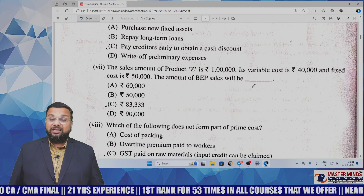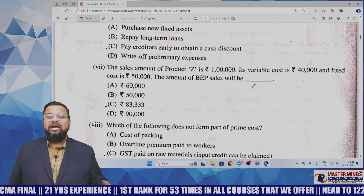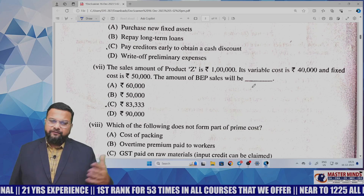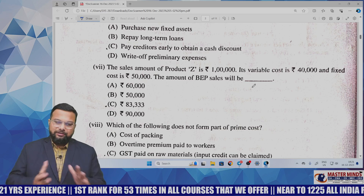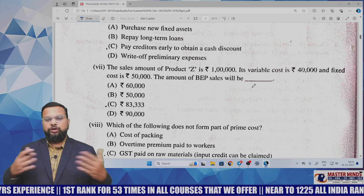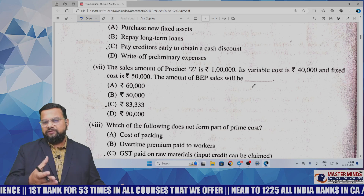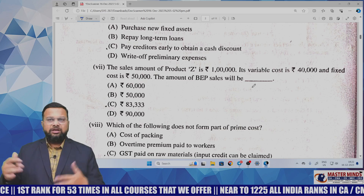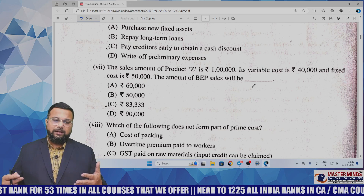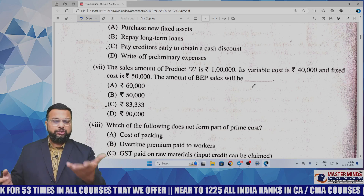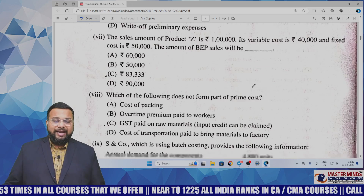Next MCQ: the sales amount of Product Z is 1 lakh, variable cost is 40,000, fixed cost is 50,000 — calculate BEP. You need to calculate the PV ratio first using the basic formula, then apply fixed cost divided by PV ratio to get BEP in sales. Very basic.